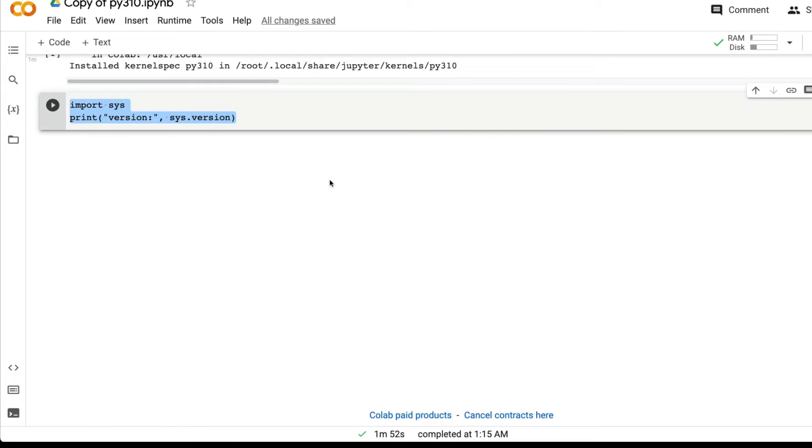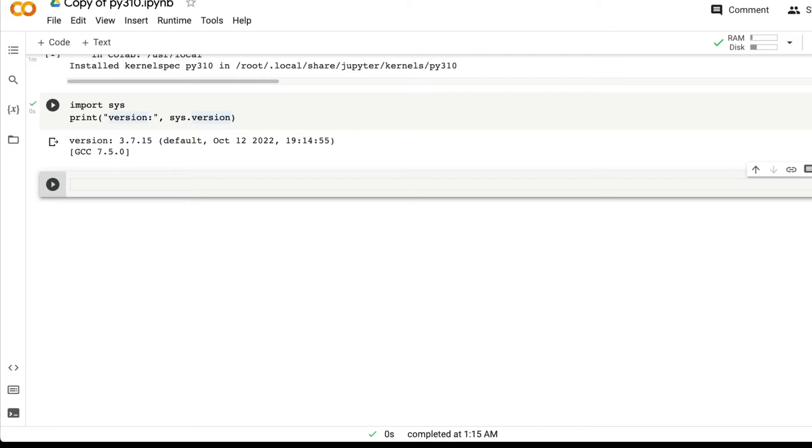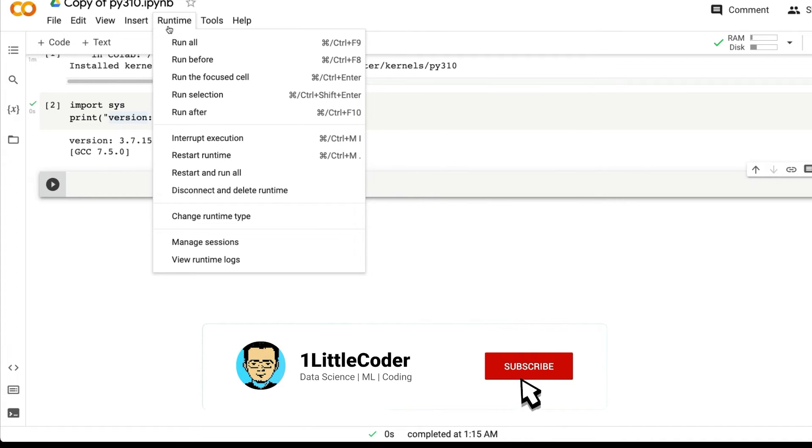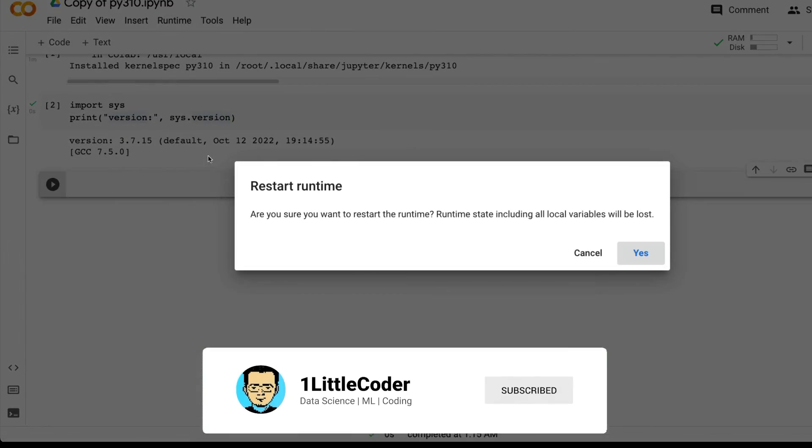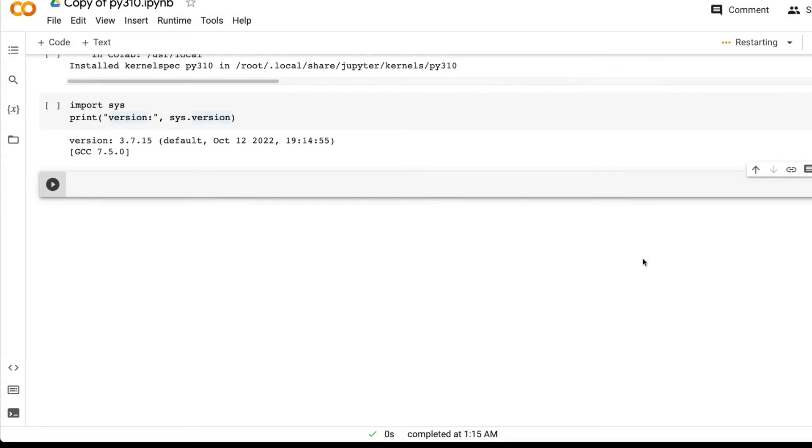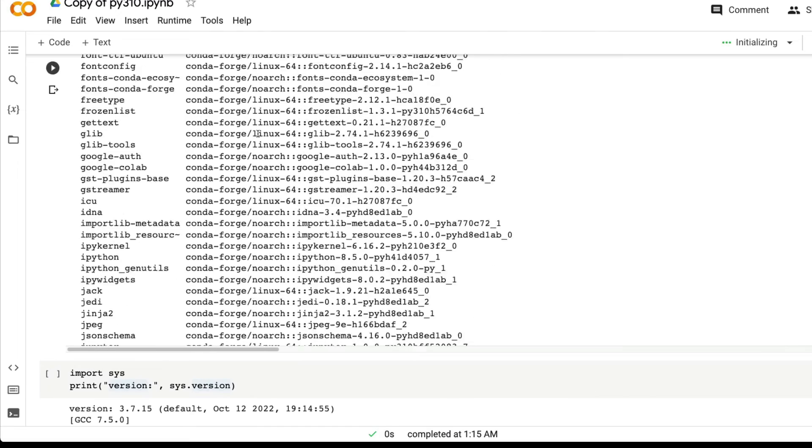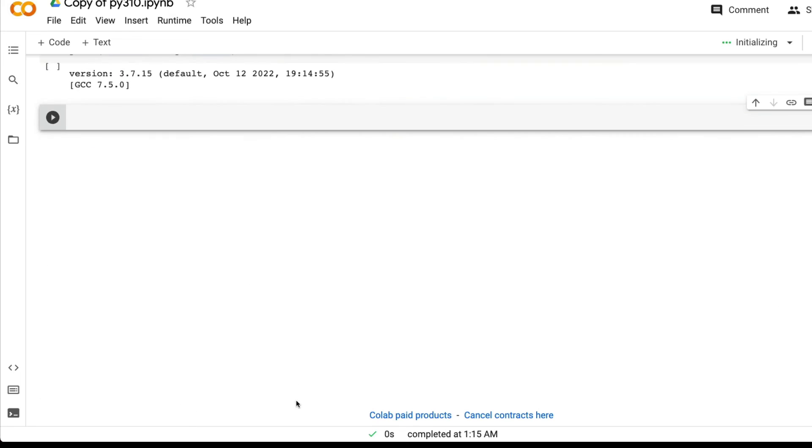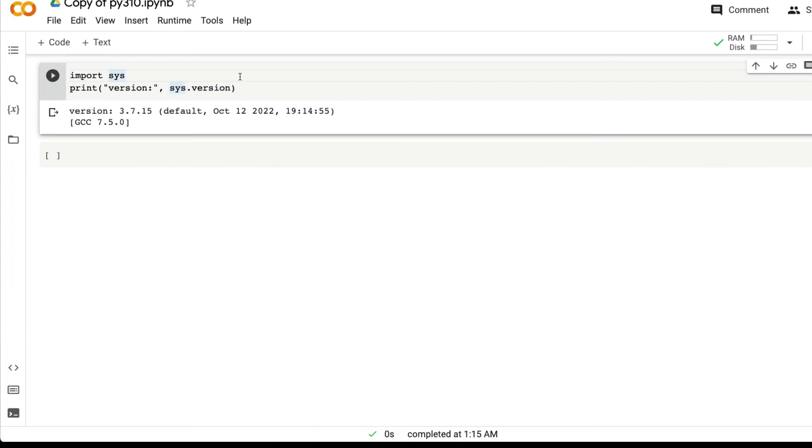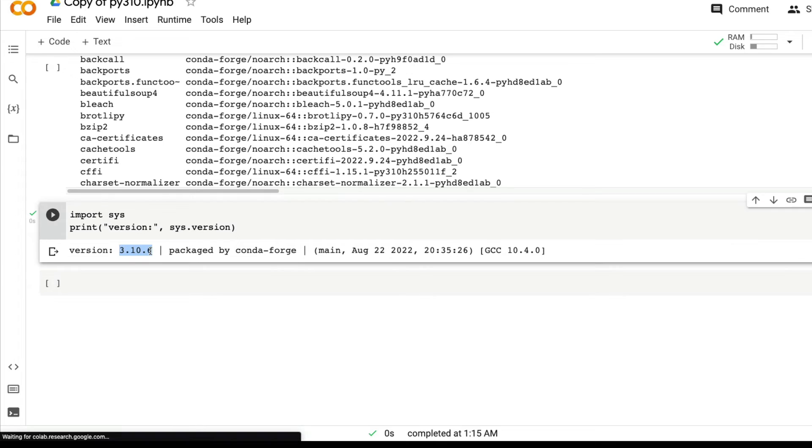The next thing you have to do is run the second cell. It would ideally show you that you are running Python 3.7. So what you have to do is click Runtime and restart runtime. Once you restart runtime, you don't have to run the first cell. Just run the second cell. It is going to show you that you are running Python 3.10.6.